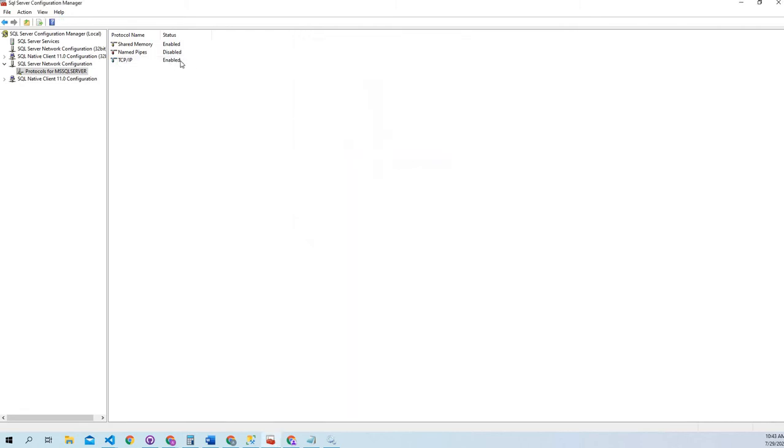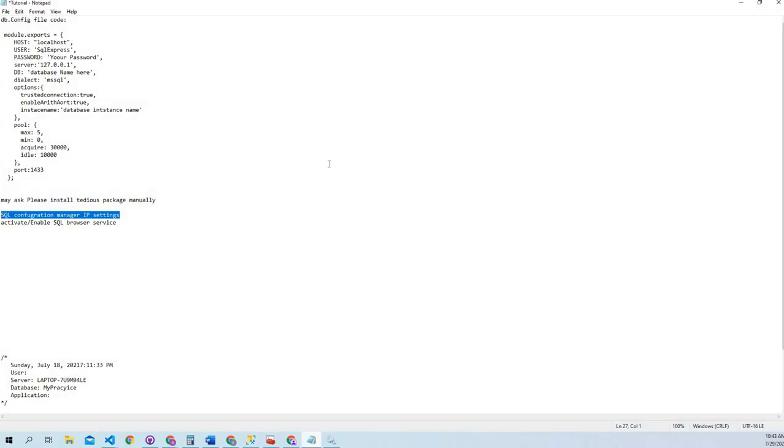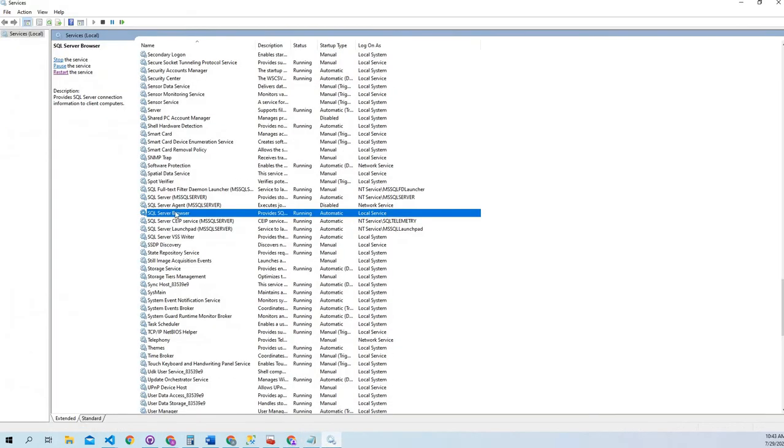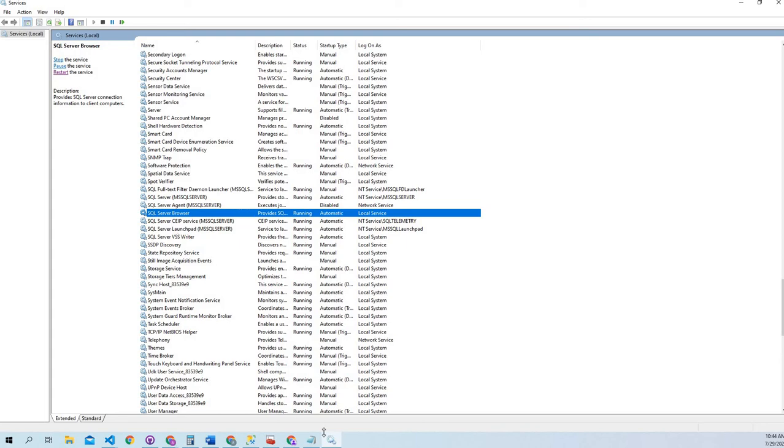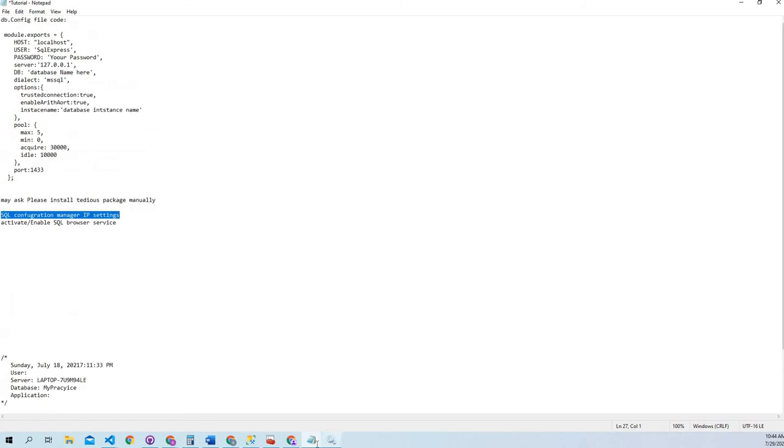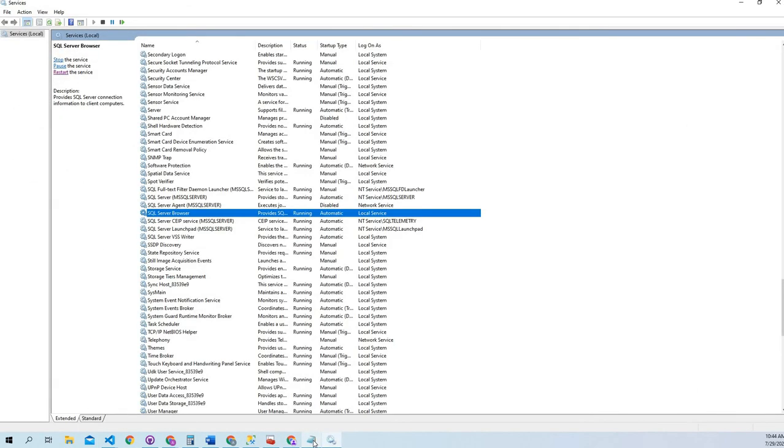After that, we have to activate and enable the SQL browser service. Services are already open. It will be disabled at first so you have to run it automatically. And this is the main step. After doing all those steps, you have to restart your services, all the services. I would suggest restart all the services otherwise if you only enable this service you won't see any difference.